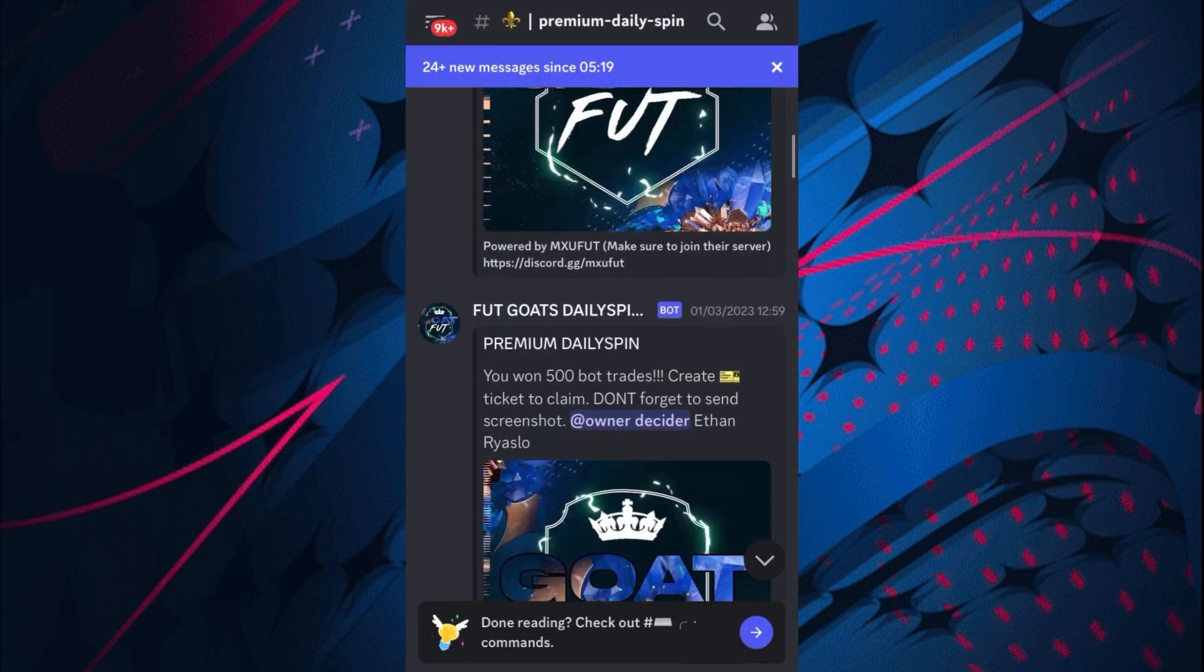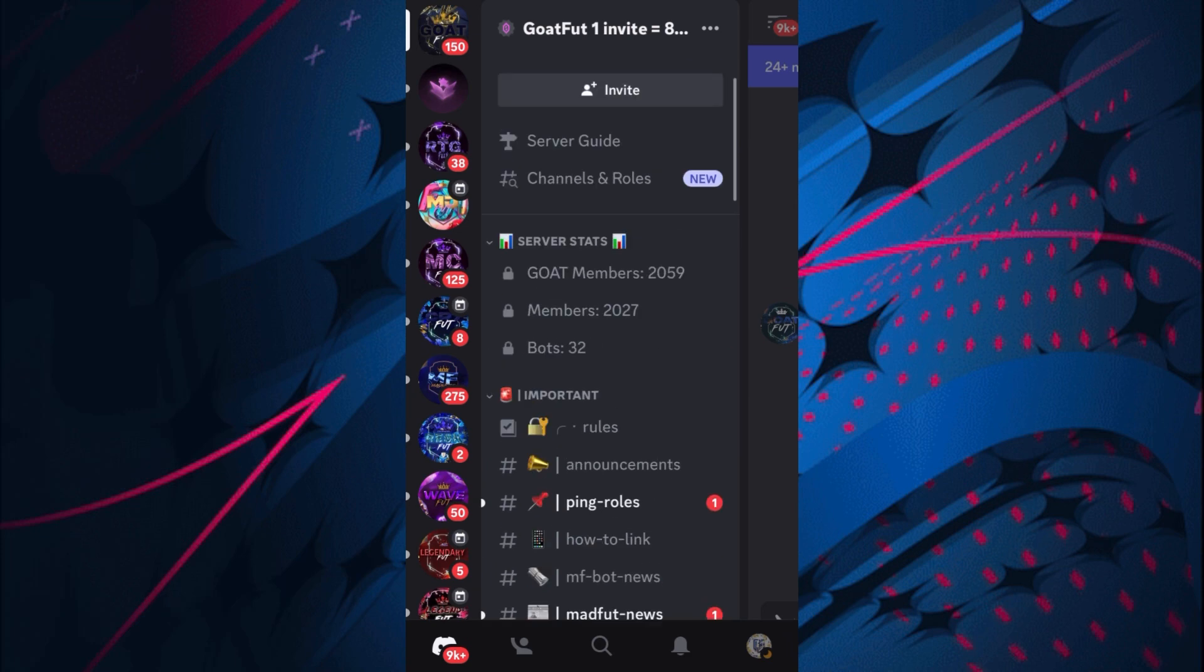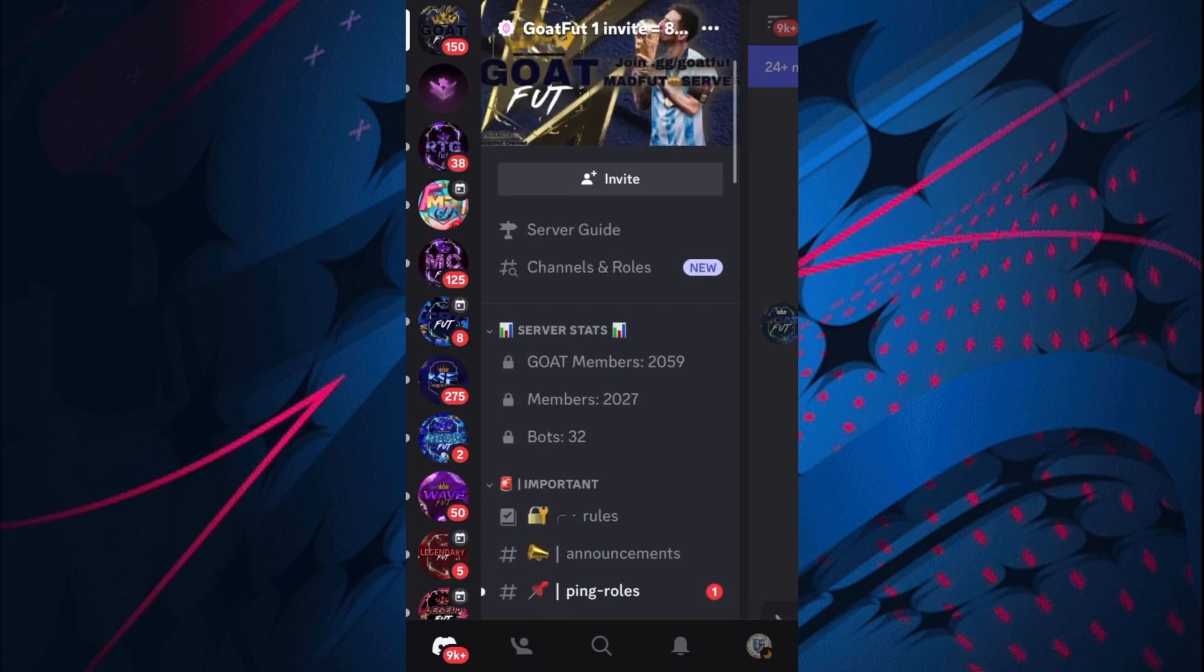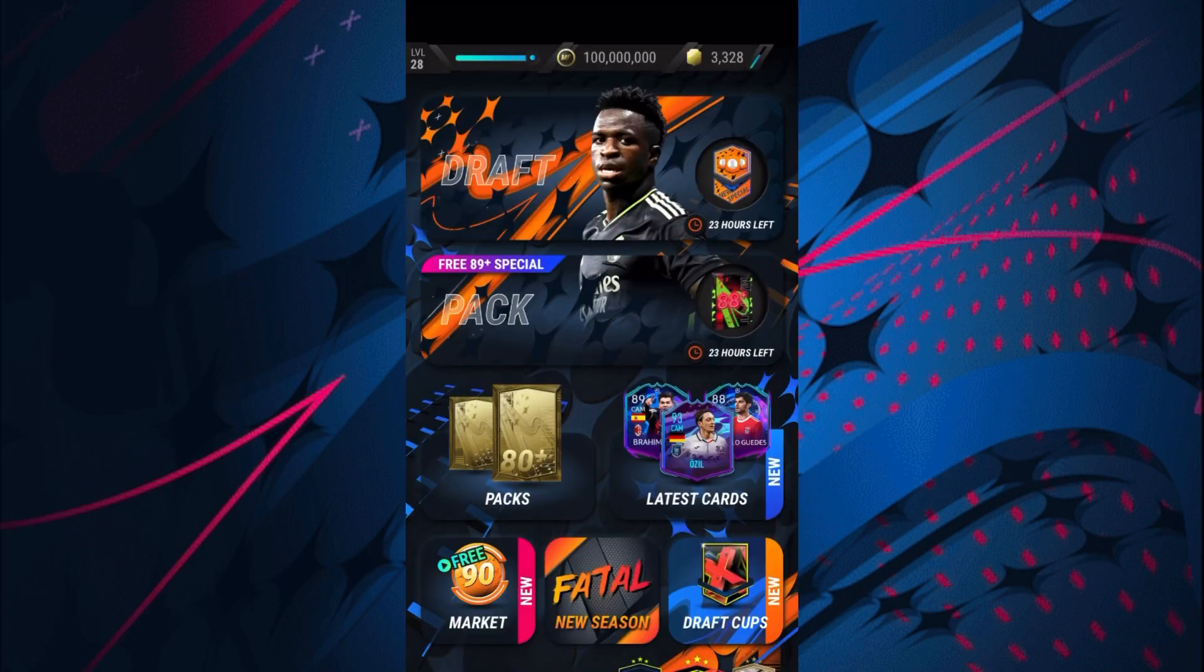Go around and see how you can get the bot trades because there's loads of ways that you actually can. As I said, put in the comments what other videos you want to see, and we'll go back over to MADFUT.